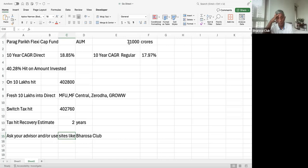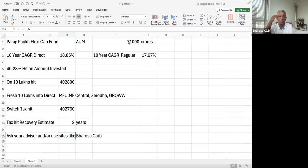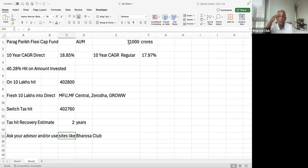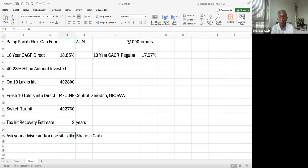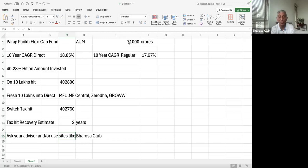Now, these calculations are a little complex. So if you do need help, you can ask your advisor to help you with these. You can try and do them yourselves, or you can use sites like Barusa Club, which help you do these kinds of calculations. So I'll end with the bottom line that for any fresh money which you're putting into mutual funds, do not put it into regular funds, put it into direct funds, whichever fund you choose, it should be direct. And every single mutual fund has a direct option.